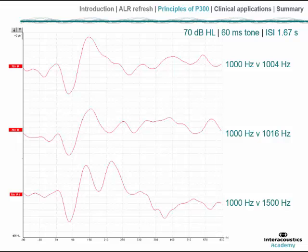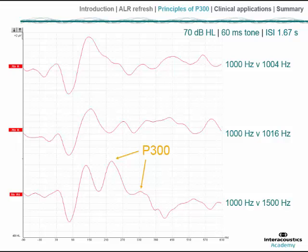We see just the traces for the oddball target presentations, not the standard or difference traces. In all three cases the non-target was a 1000 Hz pure tone. In the lower trace, the target was a 1500 Hz pure tone — 500 Hz higher in frequency — which should be an easy discrimination task for a normal hearing listener. We see a relatively high P3a, with the P3b around 330 ms. Evidence for the N2b response just prior is also visible.